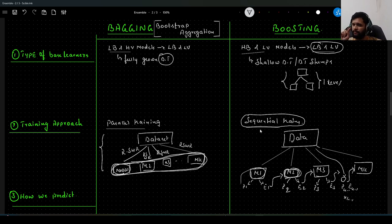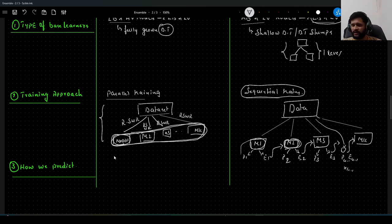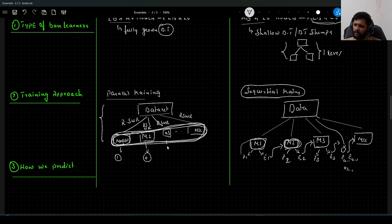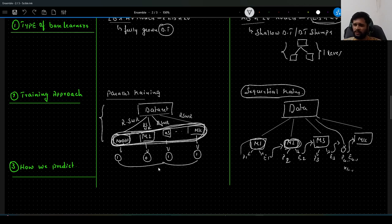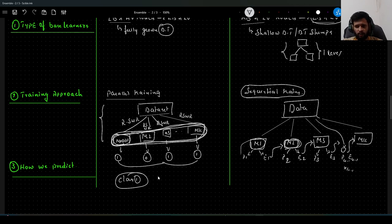The third difference is how we make predictions. In bagging, we give equal importance to all models. For classification we use majority voting: if model one predicts class one, model two predicts class zero, model three predicts class one, and model four predicts class one, then three out of four models vote for class one, so the final prediction is class one. This majority voting approach is how bagging makes predictions.